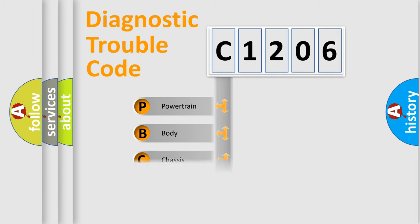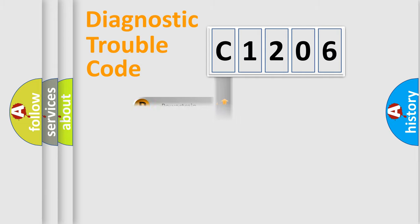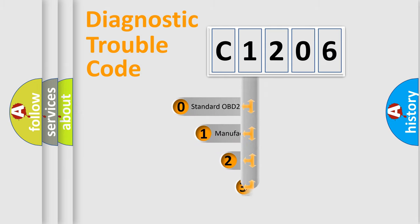Powertrain, Body, Chassis, Network. This distribution is defined in the first character code.